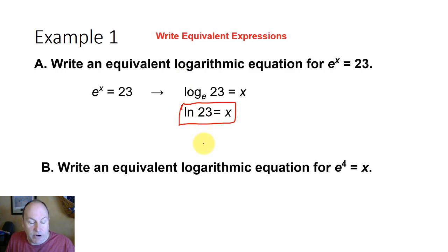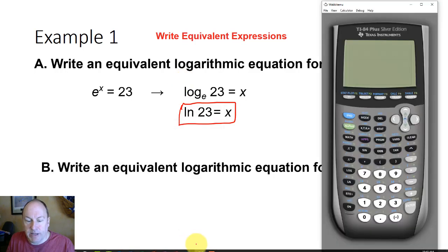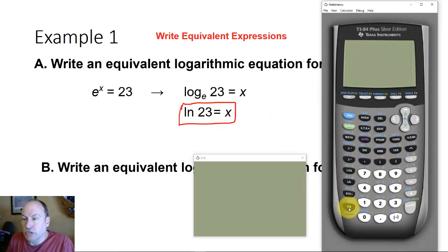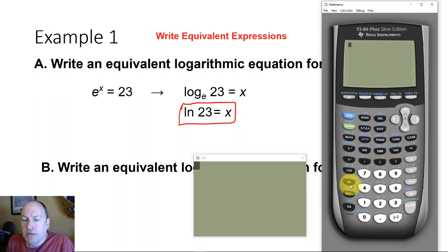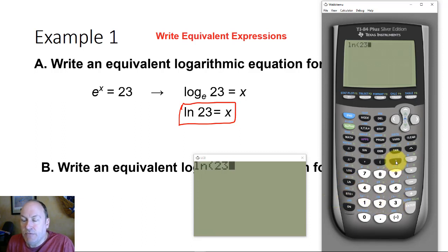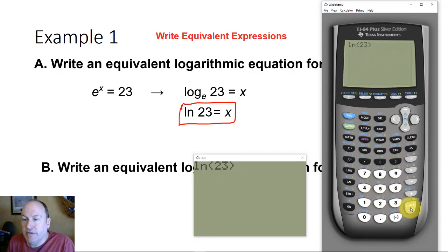We can evaluate that on our calculators. There's a special button for the natural log, and it appears right under the log button. In a previous screencast, we talked about log base 10. The natural log is such an important base, it has its own button as well. So the natural log of 23 would be: to what power must e, about 2.71, be raised to give 23?